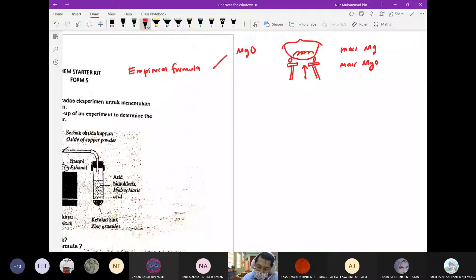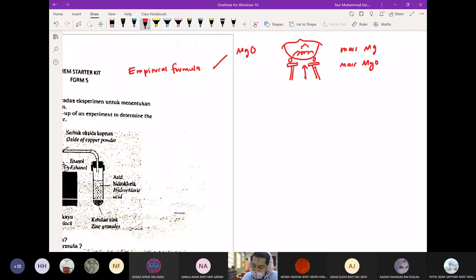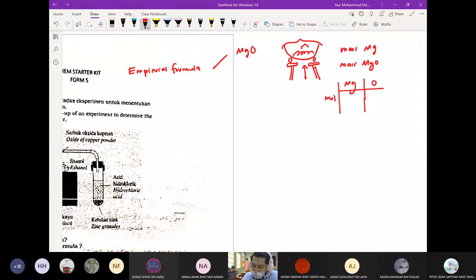Dia akan terbakar di dalam tu. Daripada mass MgO tolak mass Mg, kita dapat mass O. Dan barulah kita boleh gunakan teknik empirical formula — cari mole dan sebagainya — untuk dapat empirical formula dia.